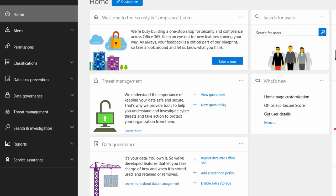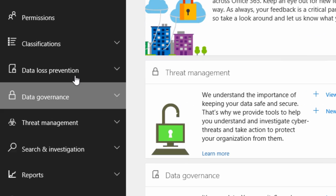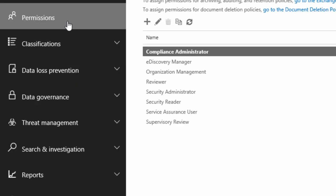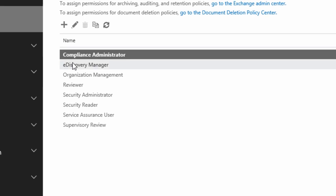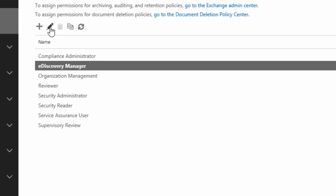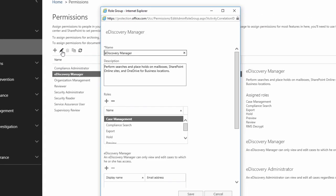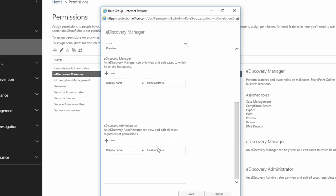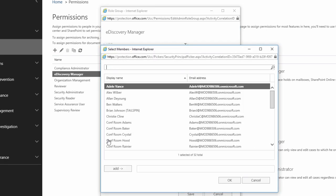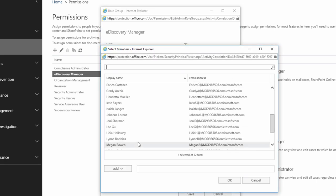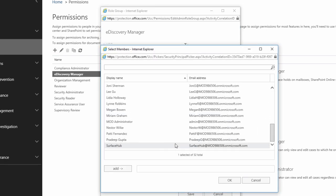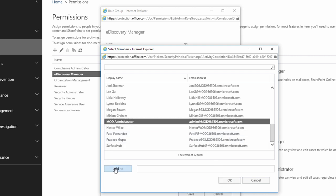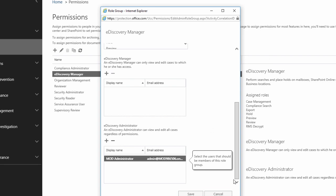Here I start with setting permissions for my account. I go to permissions, click on eDiscovery manager and continue by clicking the edit button. I add myself as a member of the eDiscovery administrator role group. This way I'll have access to every eDiscovery case and search even if I'm not assigned to them. Time to save.